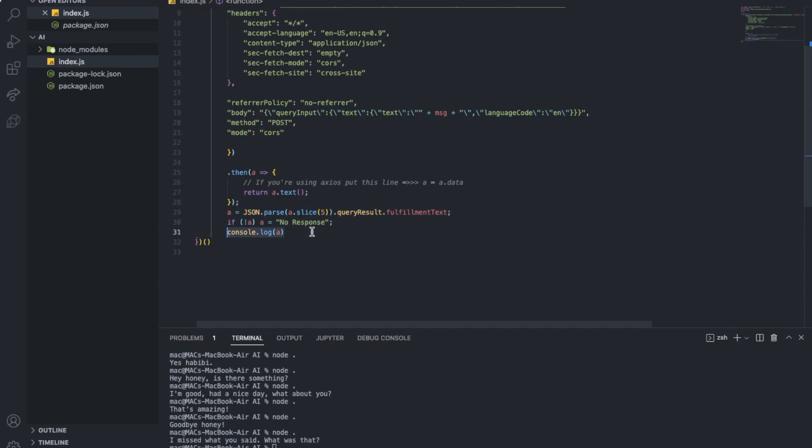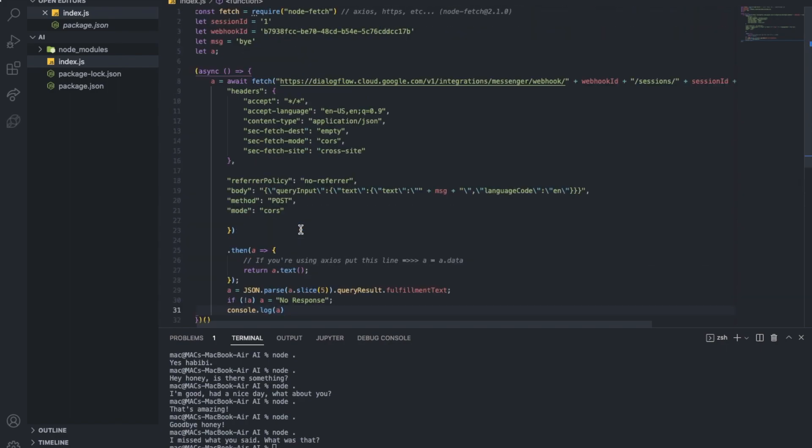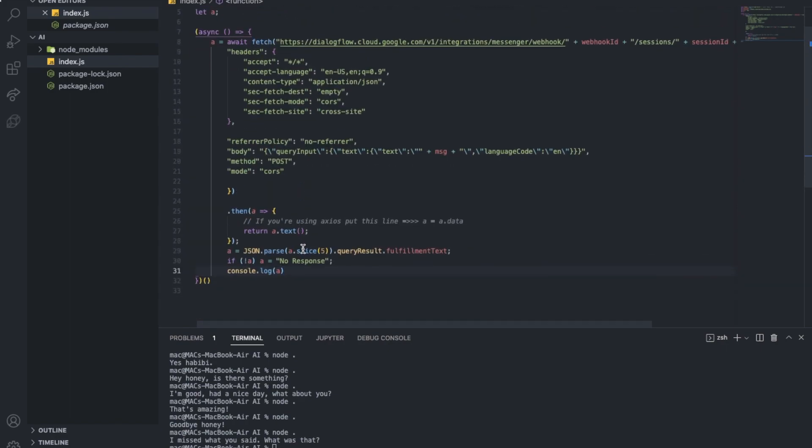And finally here just console.log that reply. Actually you can change it to like message.send or message.reply, interaction or whatever. If you're using a website you gotta do like request.send or whatever. I don't actually know. Just do whatever you want here to take an action.